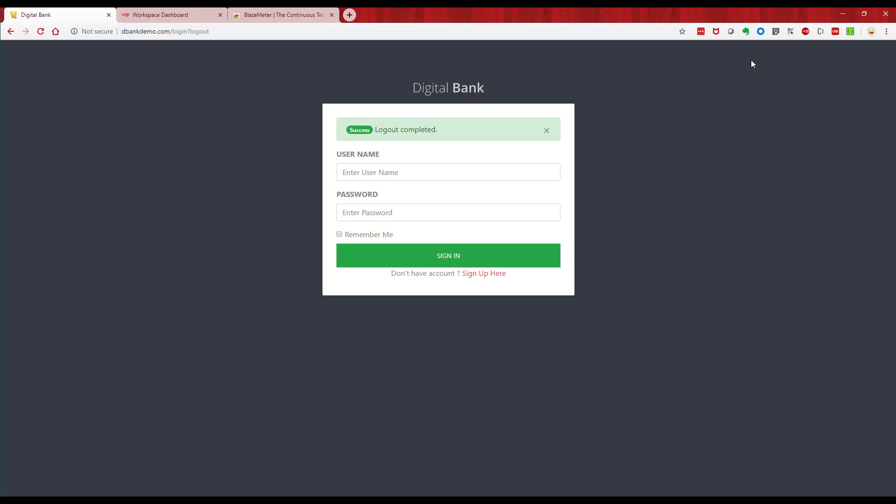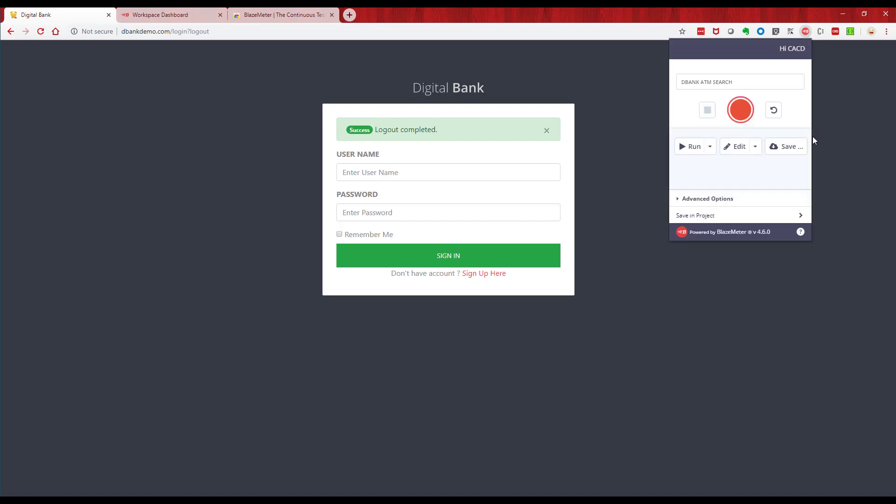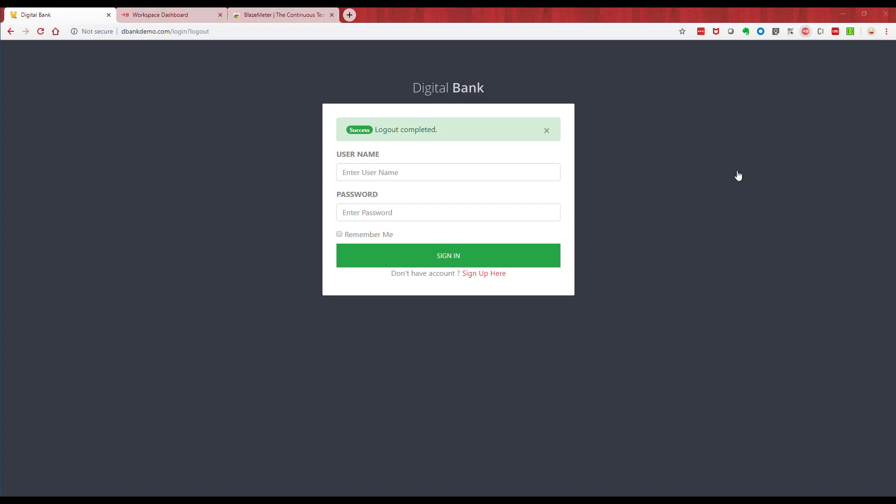Now we can edit this test, so within the context of the plugin we can take that test and edit it. If I go back to our plugin, we can look at the test, we can actually edit the scripts, we can save it to our local machine, or we can run it on the cloud platform. So let's start first with the edit.